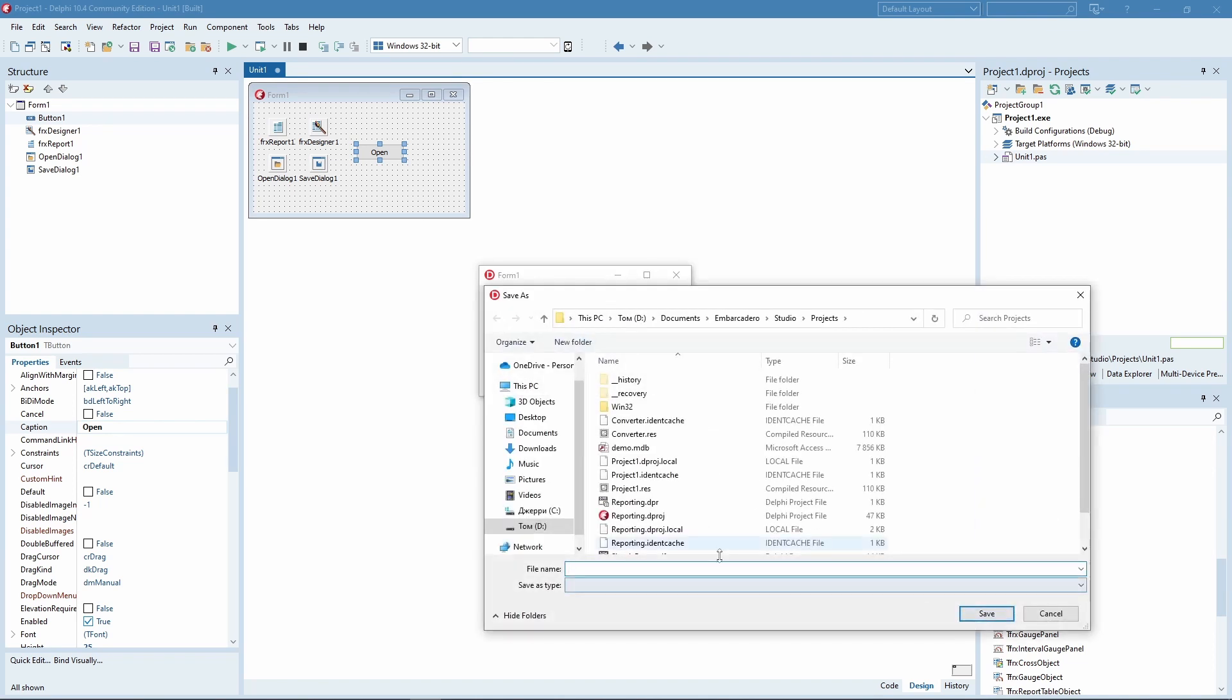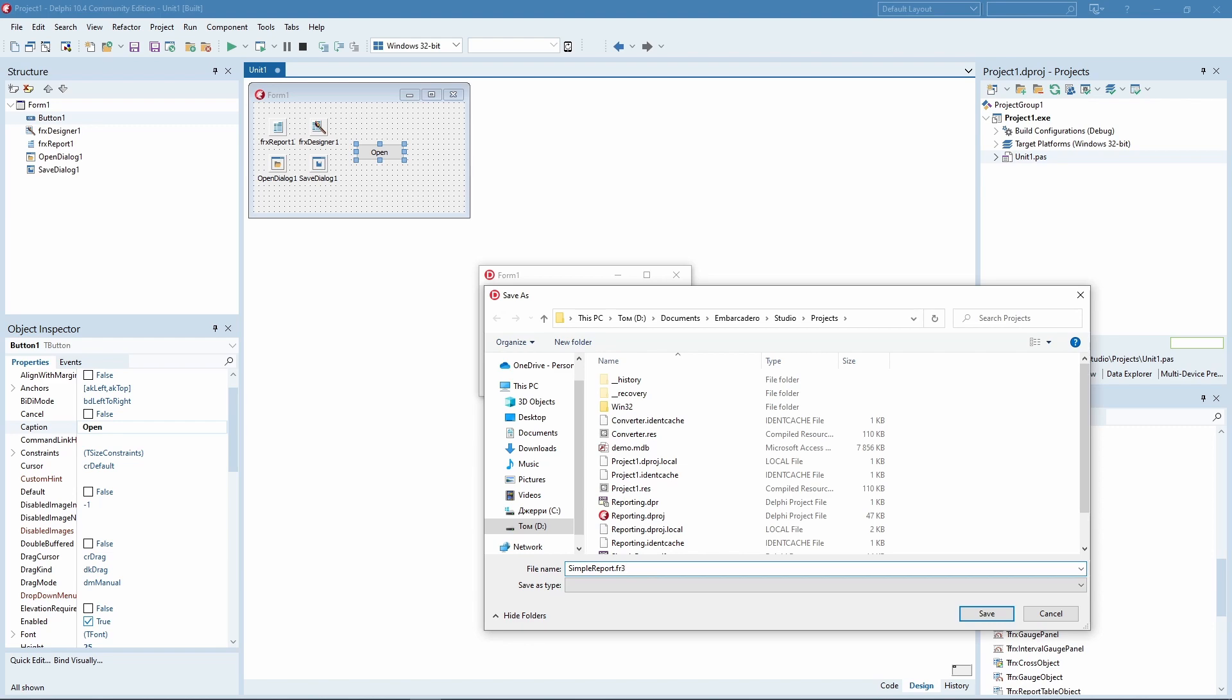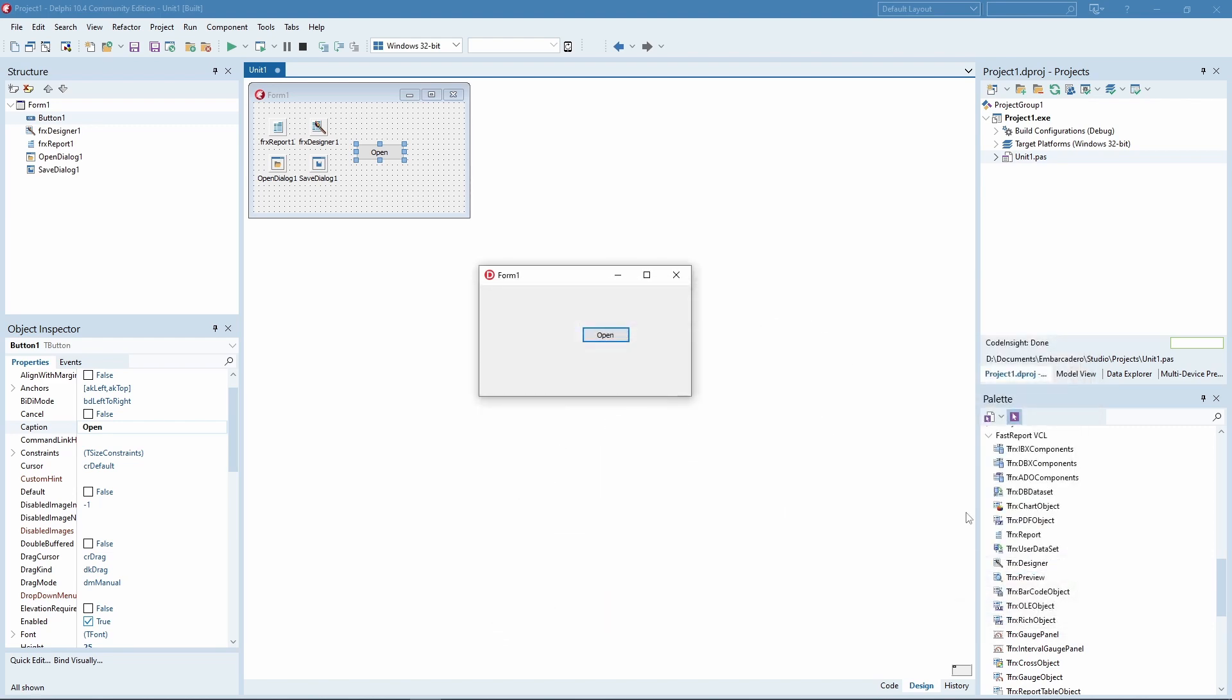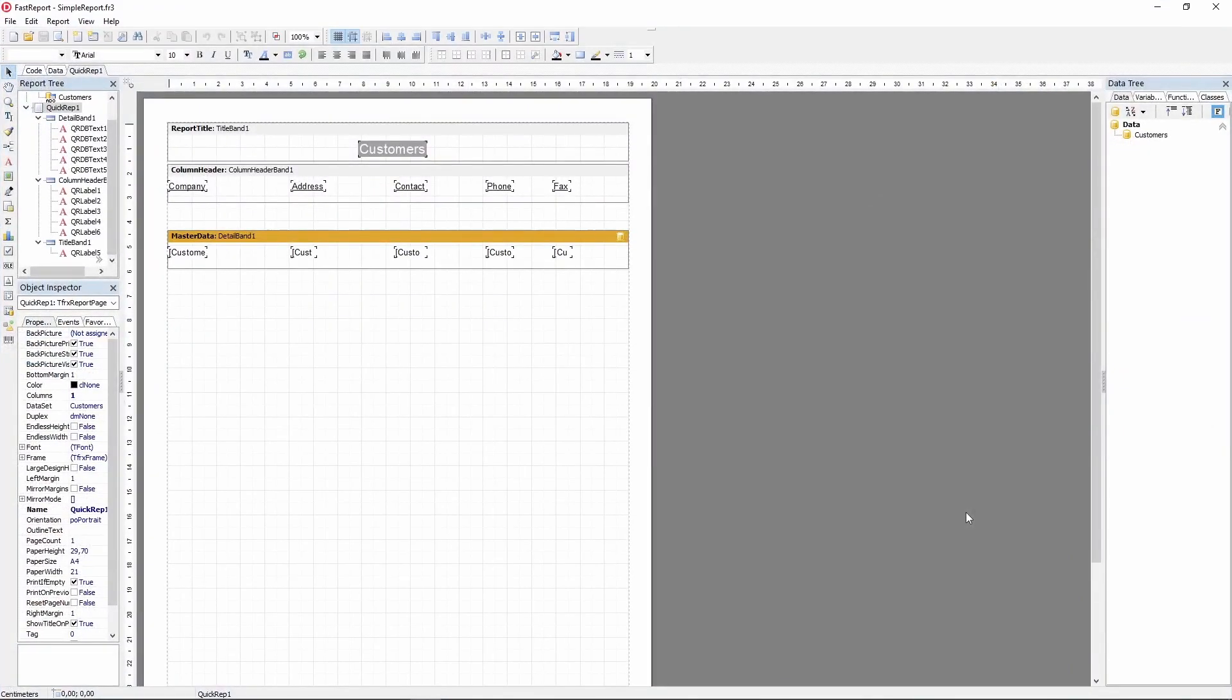It was opened correctly, so the application gives us an option to save it. Let's save it as simplereport.fr3. FR3 is the template format of FastReport VCL. And after that, it gets opened in the report designer, as expected.